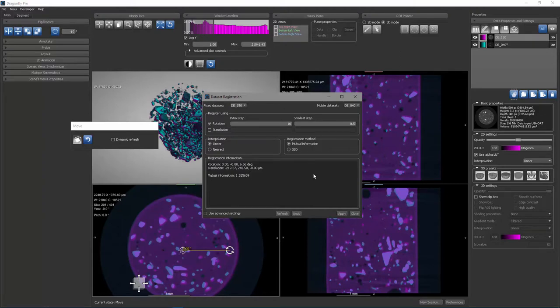So that concludes this discussion of both the move tool and the dataset registration for 3D data registration. Thank you.